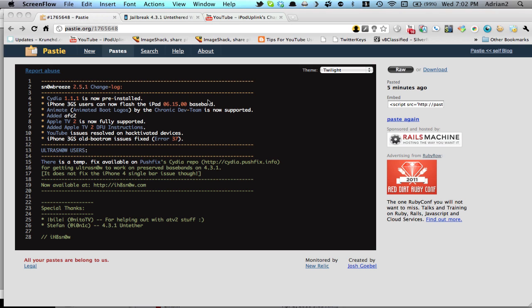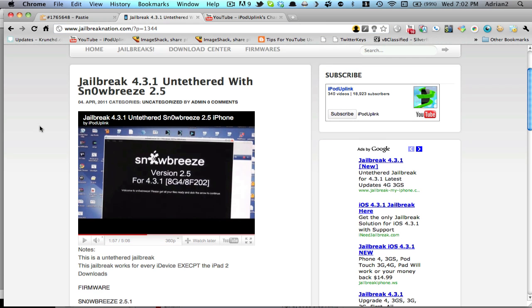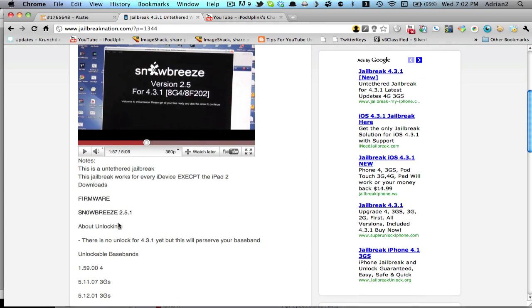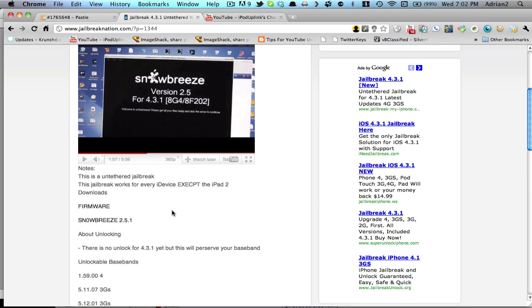So what you're going to need to do first off before you do this is jailbreak using SnowBreeze. We have a video we posted a few days ago. Here's a post on our site. This will show you how to do it. The only difference is you're going to be using version 2.5.1 and in our post we have updated the download link to the 2.5.1 version and there will be only two little differences I'll be showing you right now.